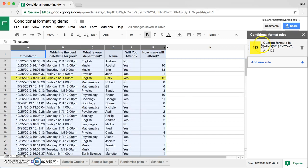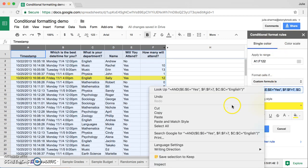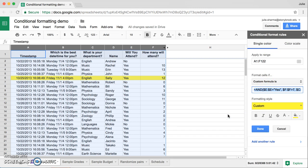Now, just like what we did before, you can actually take this custom formula, copy it and go into a filter so that you can actually filter it out, so you only see those two rows.